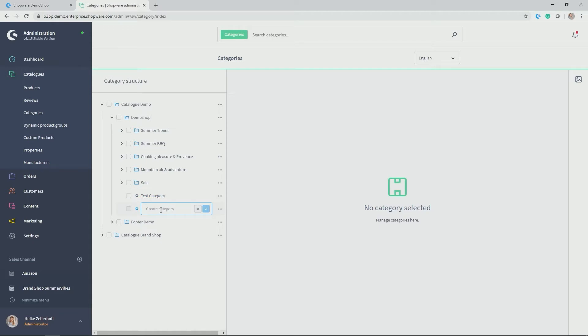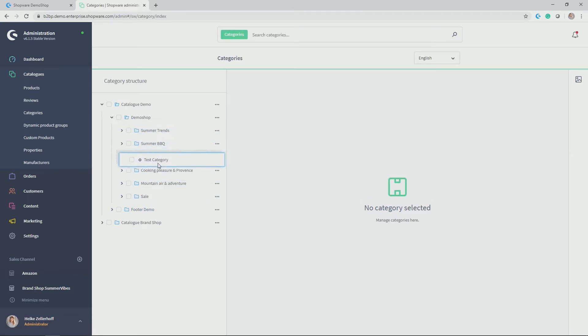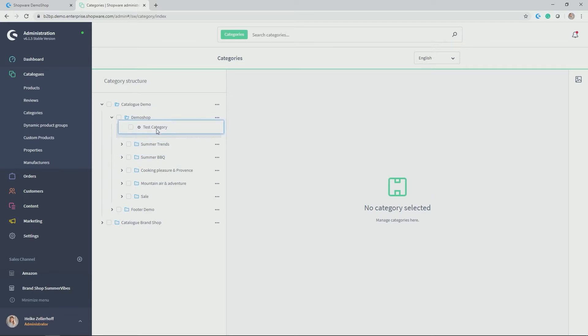And automatically a new window pops up or a new field pops up with which you can add more categories on the same level. But I don't want to do that. And then you can, by dragging and dropping, place the category you just created at the right position, in my case, to the very top.